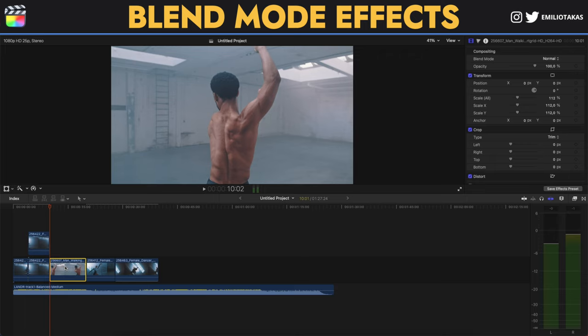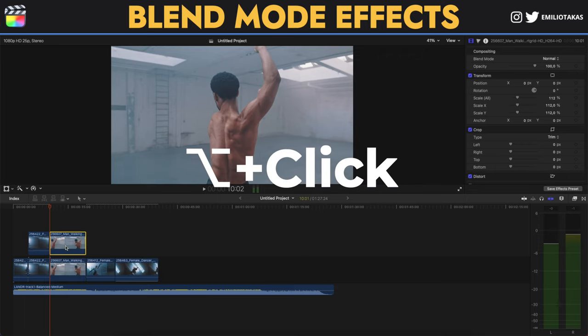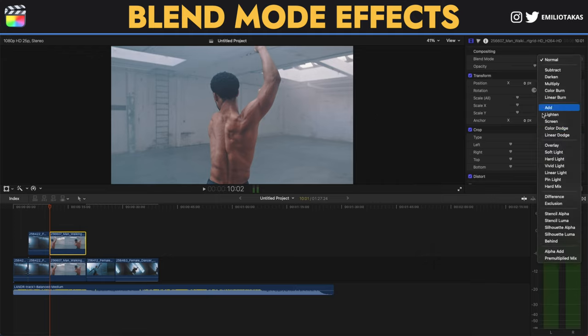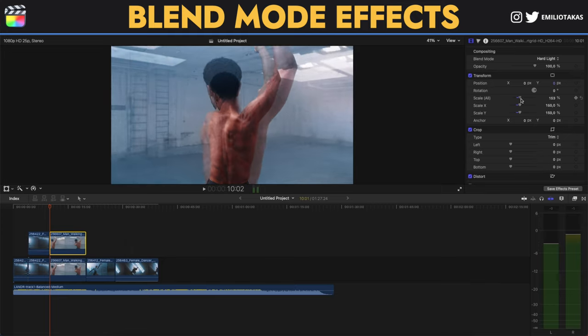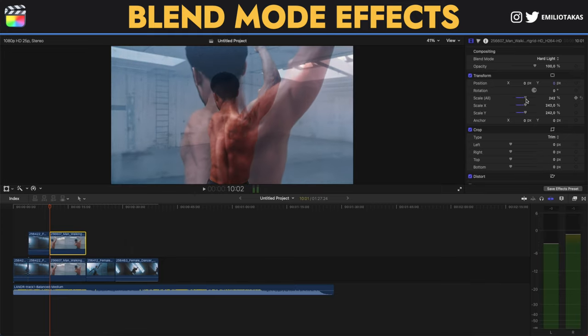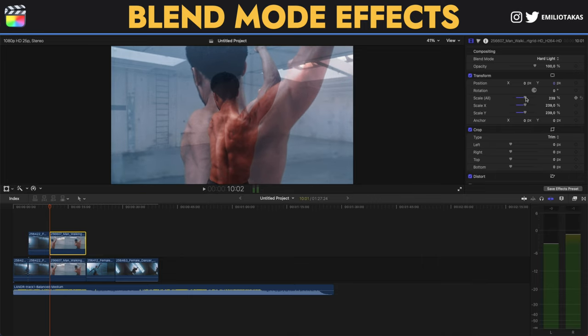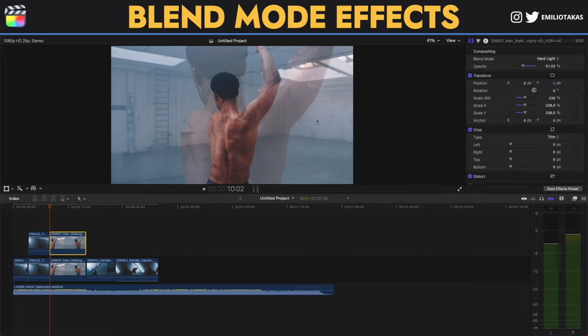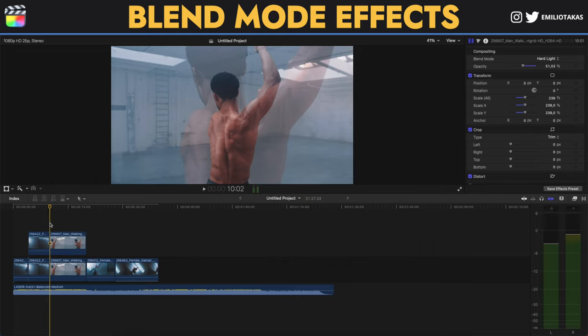For the second, again I am dragging this with the Option and the click so I can duplicate it. Now let's play with a different blend mode. Let's see the hard light and also let me scale it a little bit so we can see the difference. Let's change the opacity to 50% and leave it here in the center to begin with.